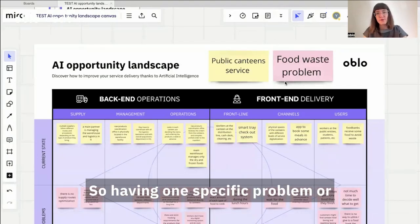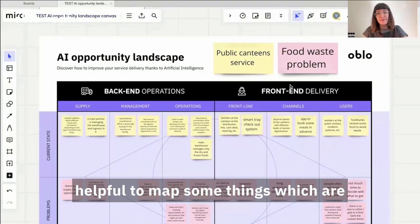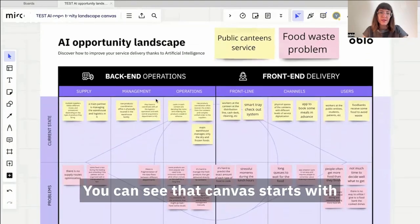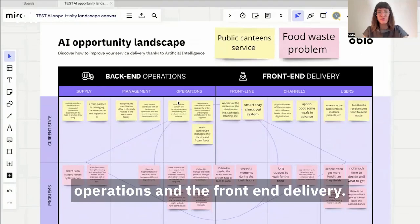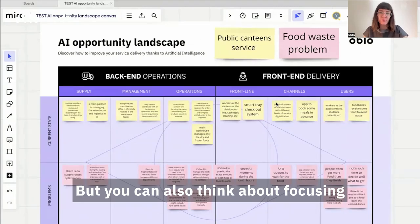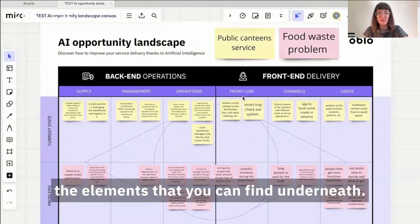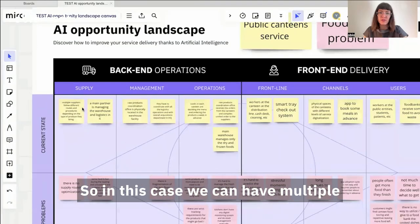Having one specific problem or aspect to focus on is very helpful to map things precisely for that specific issue. The Canvas starts with the as-is situation, where we put together parts about back-end operations and front-end delivery. You can also focus on one or the other and adjust the elements underneath. So here we map the current state.